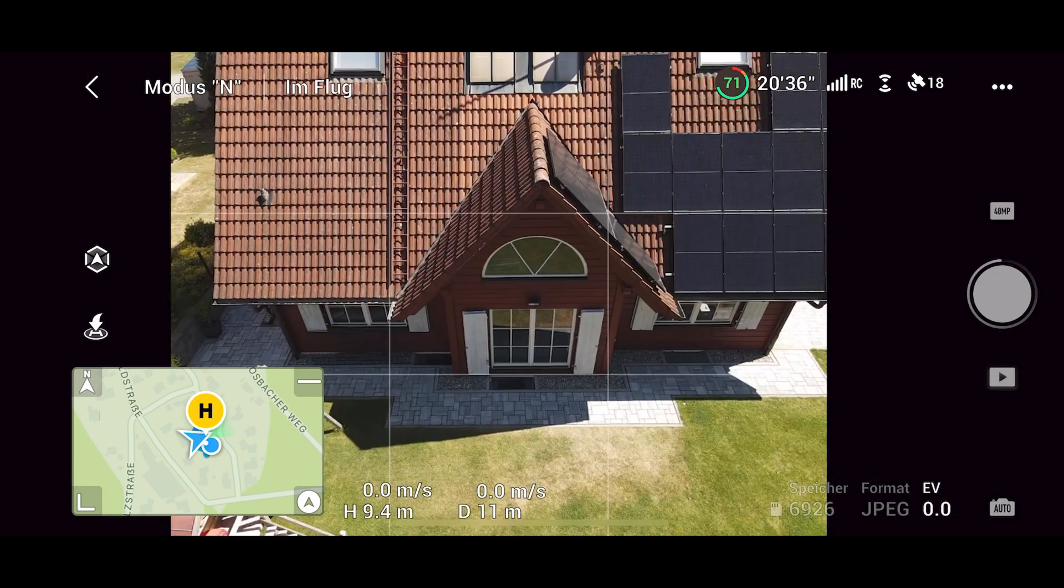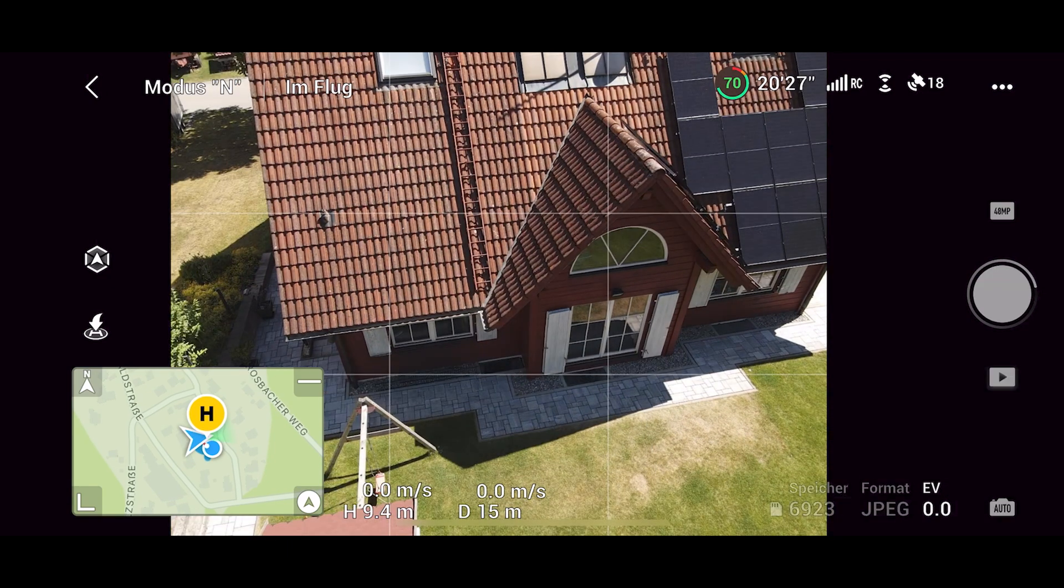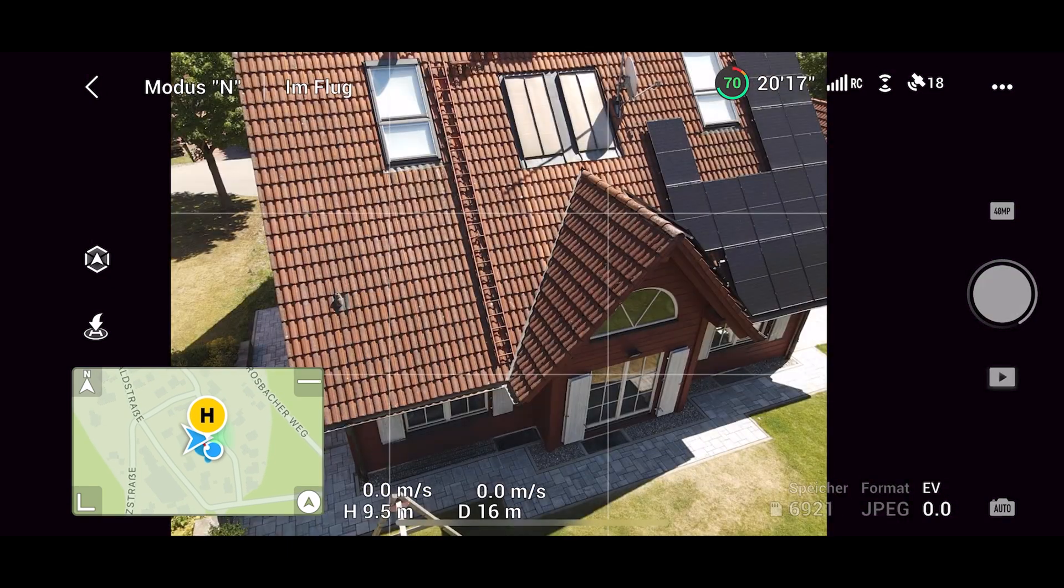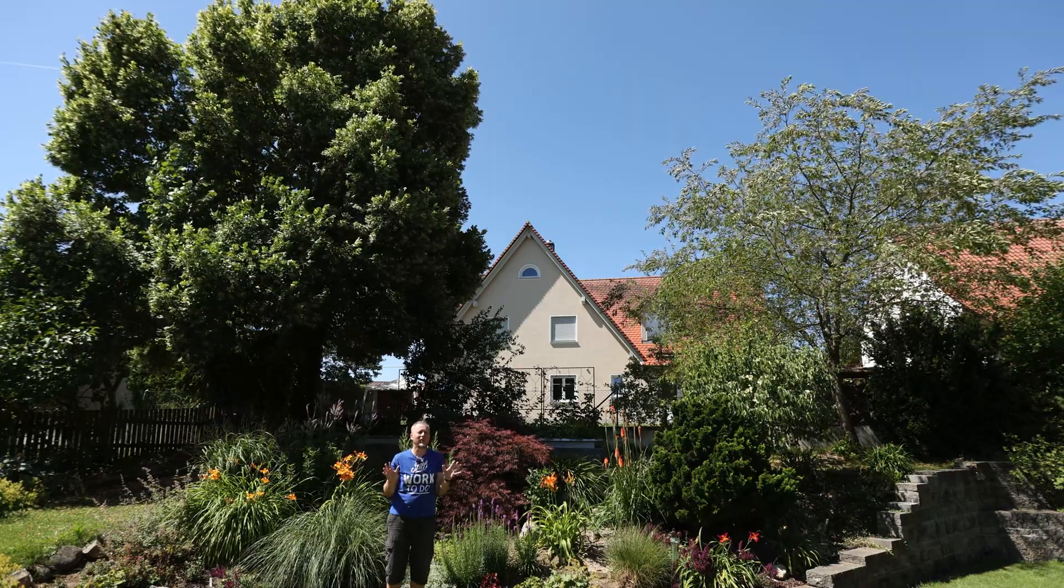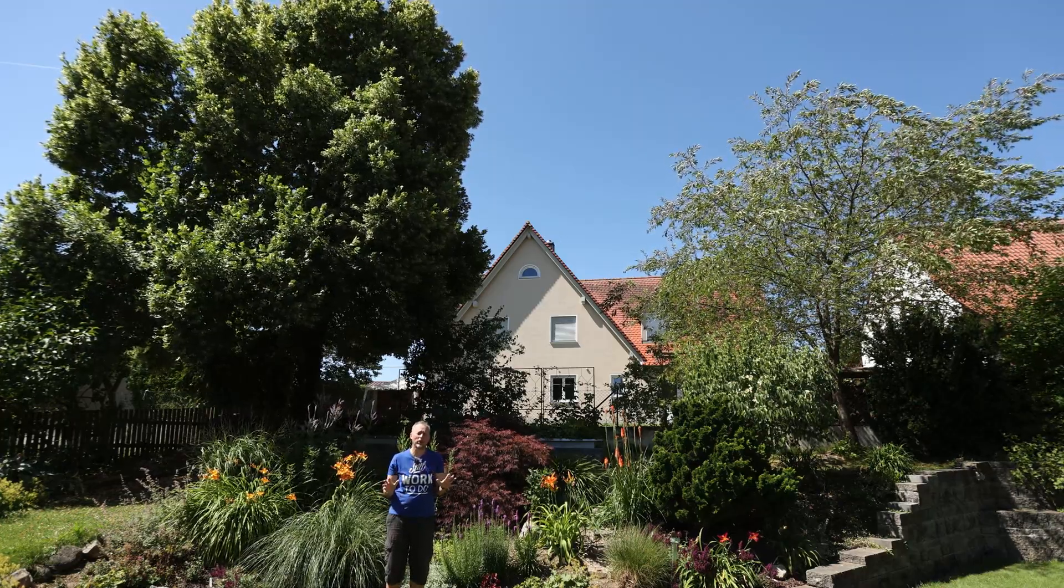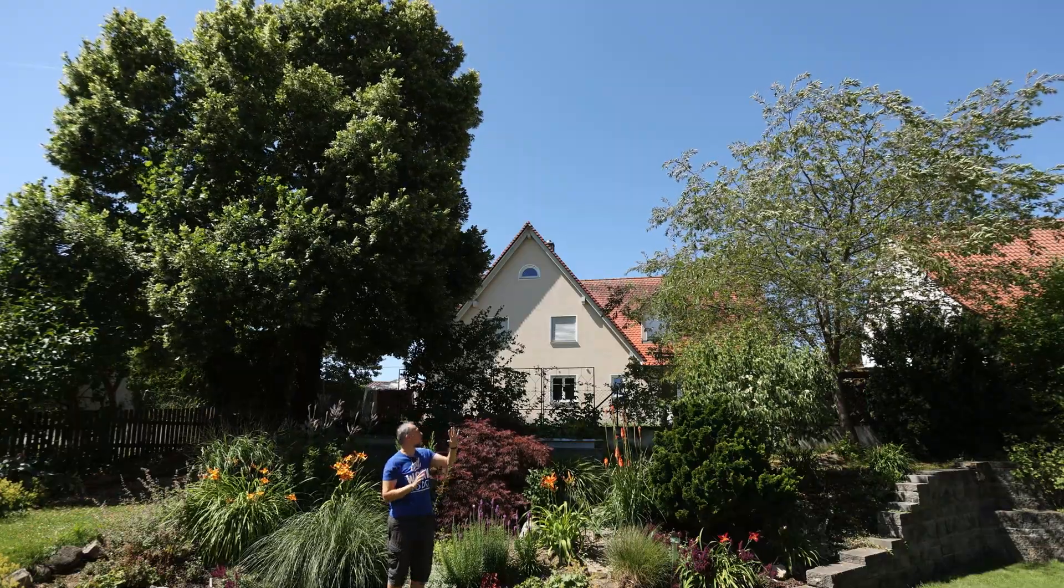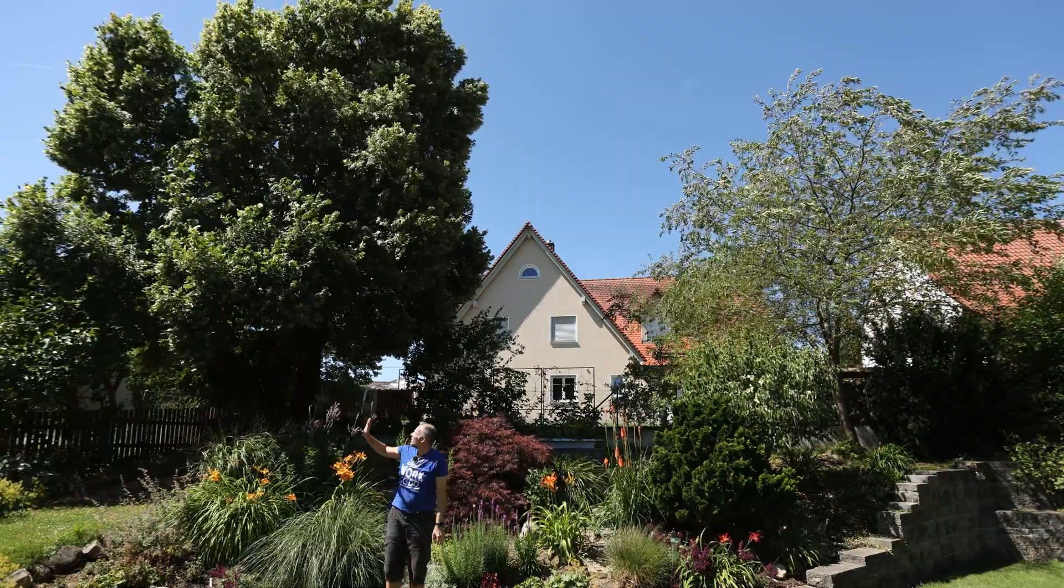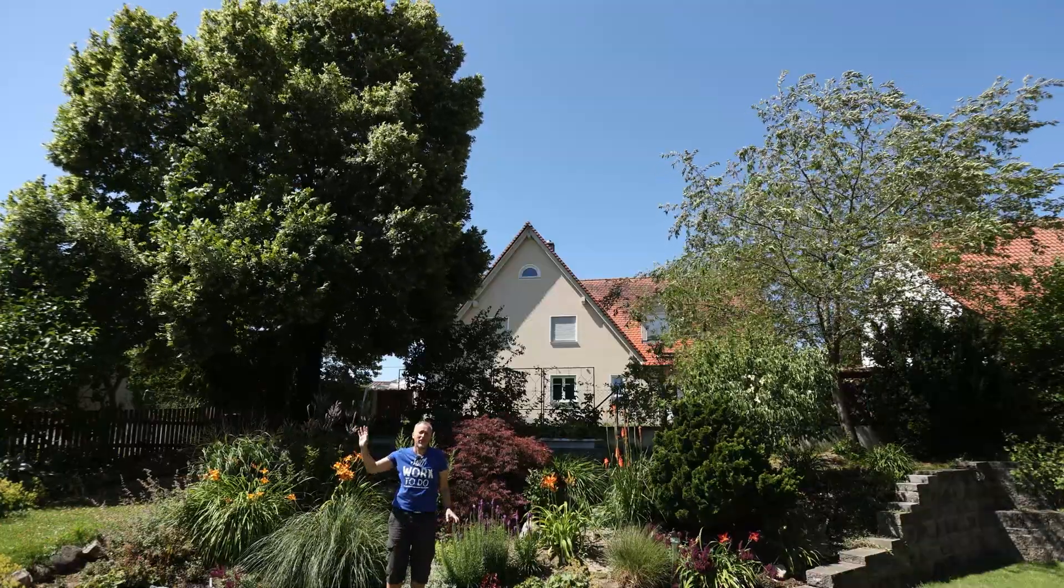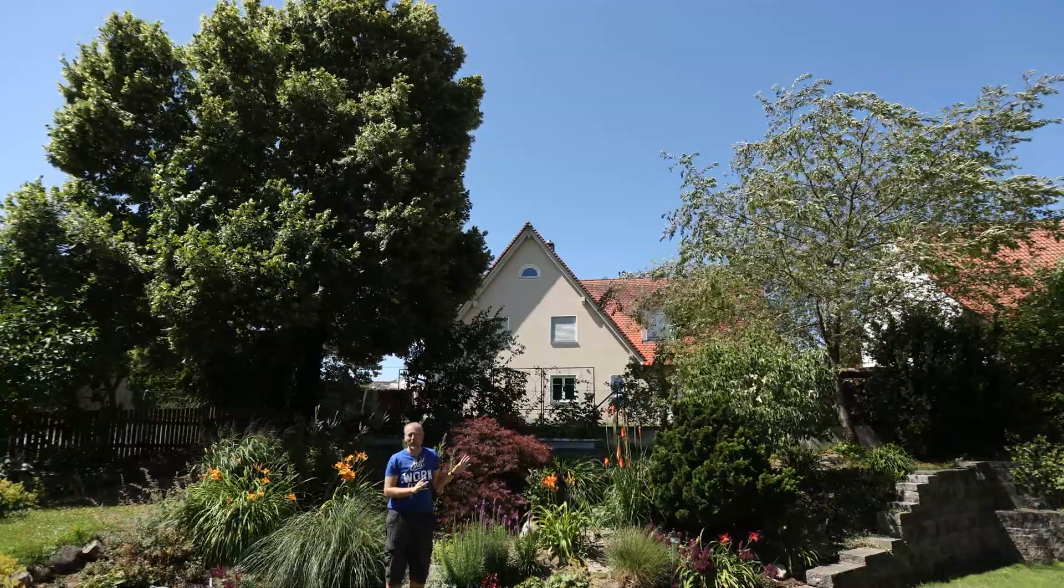However, to succeed in this process, there are a few things that you should keep in mind. Before you start flying a drone around the building like this, you want to check out the surroundings of the building. Where are the trees located? For example, these two trees here are very close to the building, and they don't look like they're close.